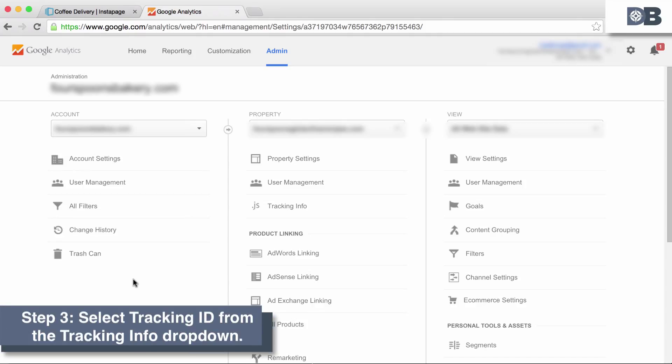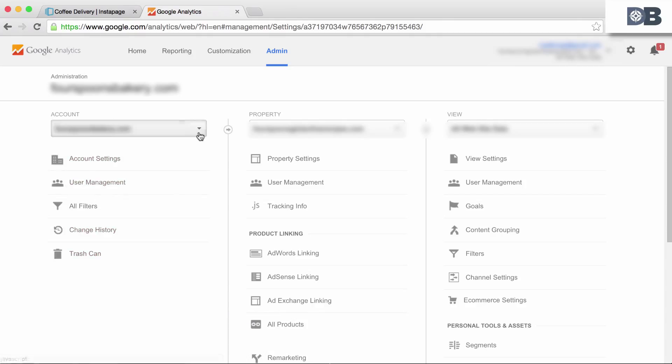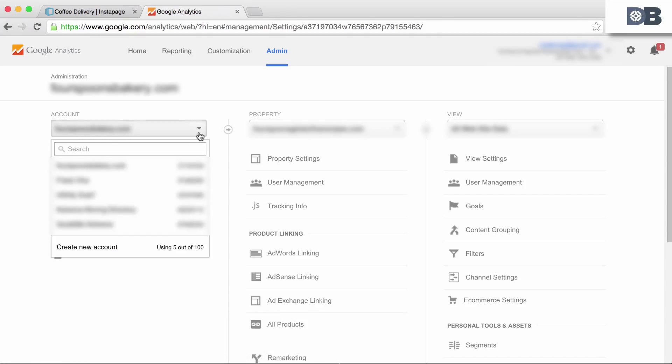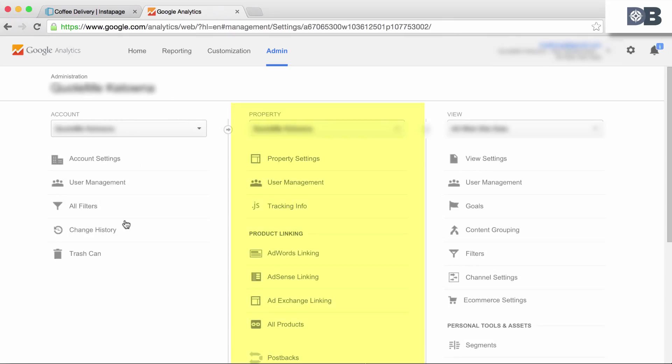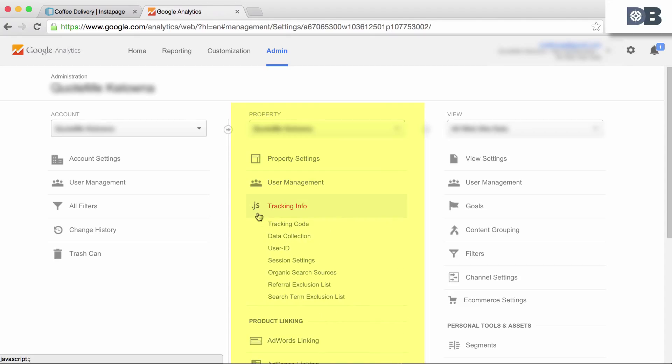Step 3. Once your account is created, select your account from the account drop down box and within the property tab, click on the tracking info and select tracking code.